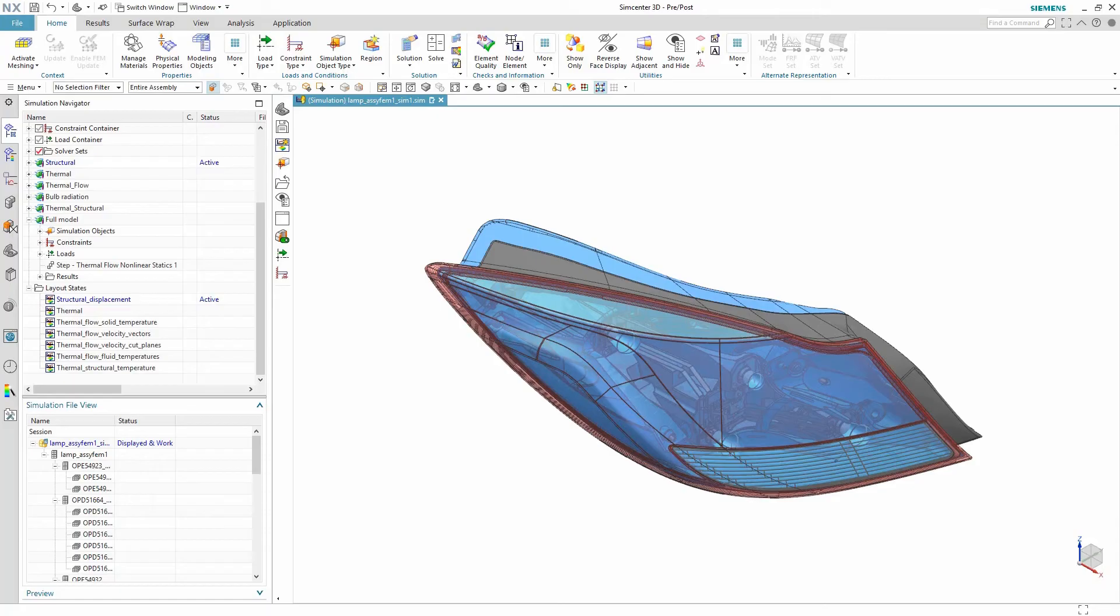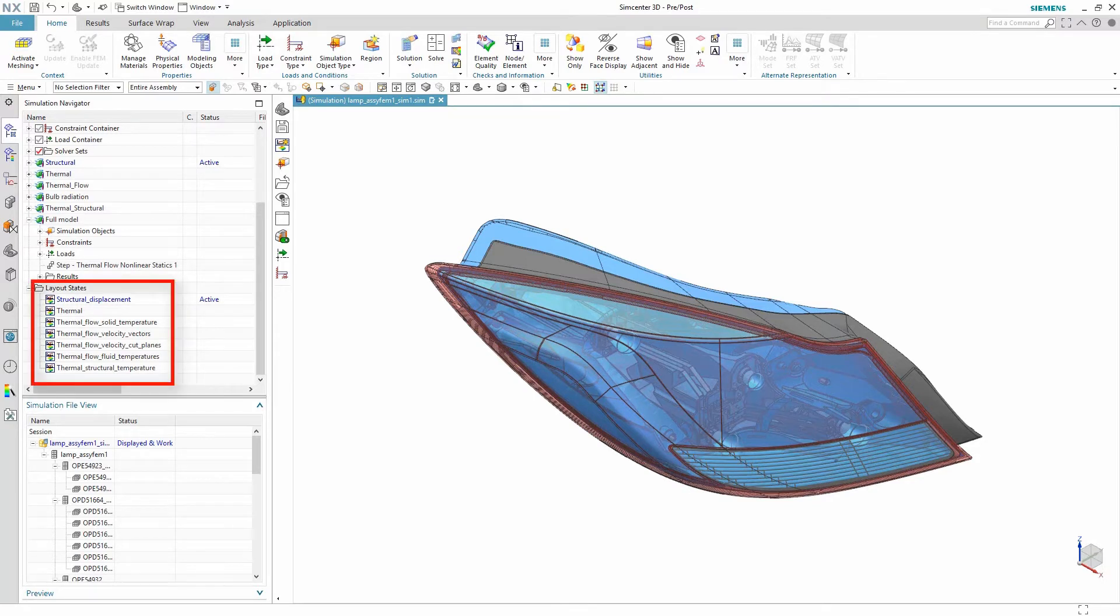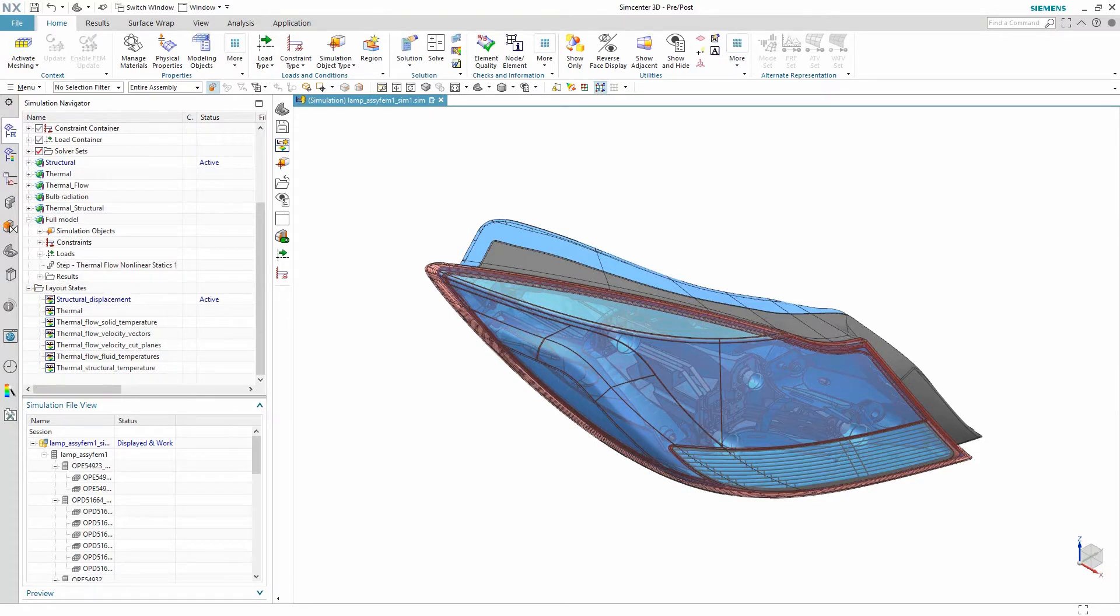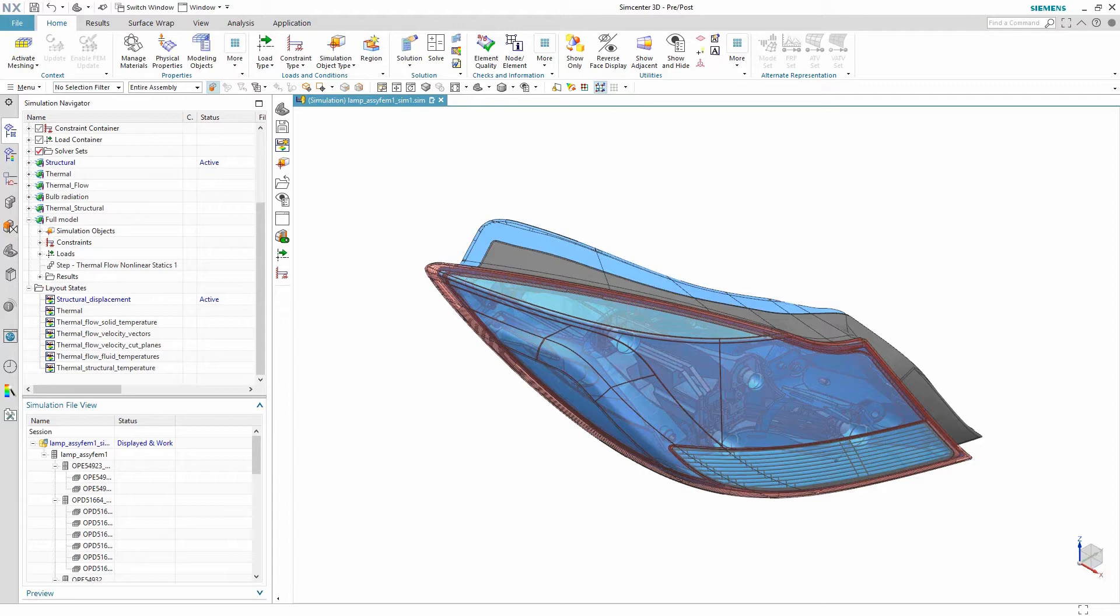In Simcenter 3D, users can save their post-processed results in layout states. By doing this, users can quickly produce the results of the different solutions. And guess what? You can define as many as you need to quickly post-process your results.